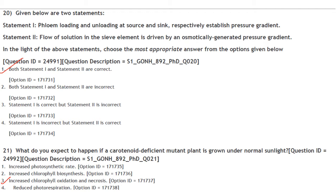What would happen if a carotenoid-deficient mutant plant is grown under normal sunlight? Carotenoids protect the plant from photo-oxidative damage and are a major component of the light harvesting complex. When the carotenoid-deficient mutant plant is grown under normal light, you would see increased chlorophyll oxidation and necrosis. Answer is option 3.